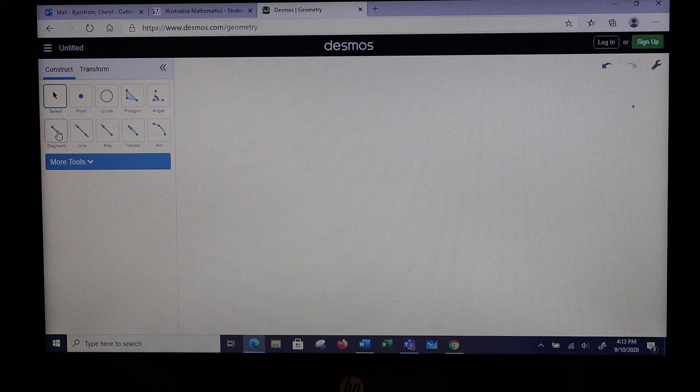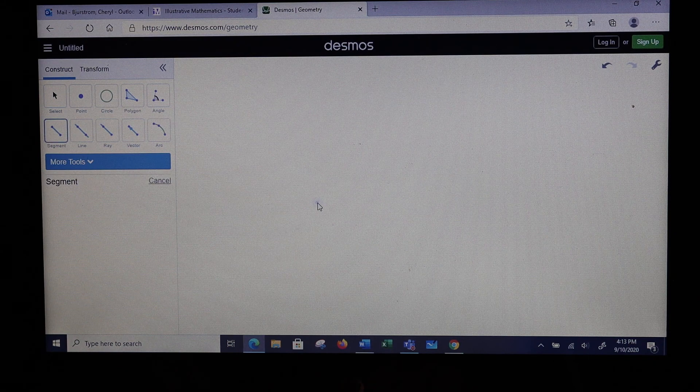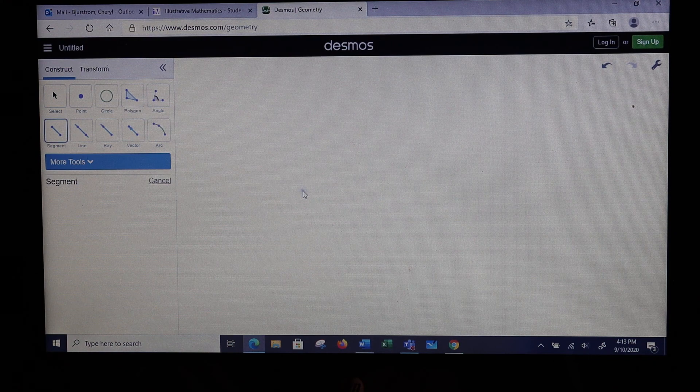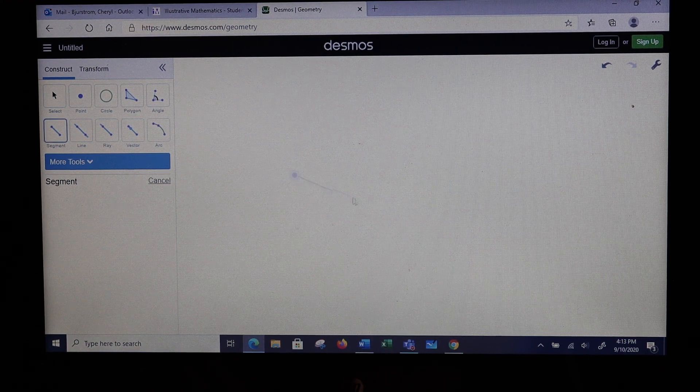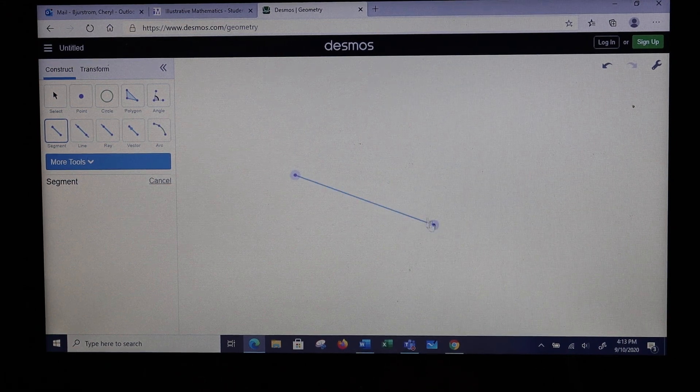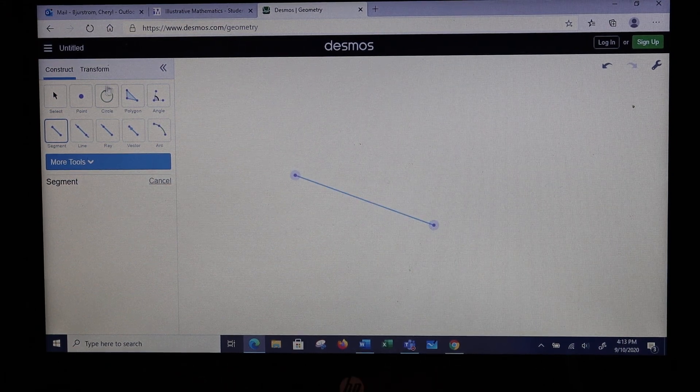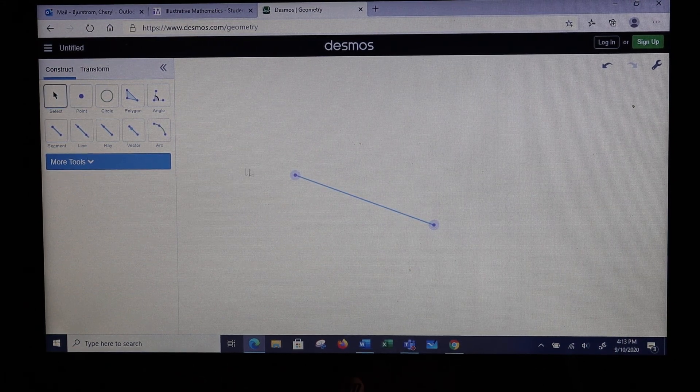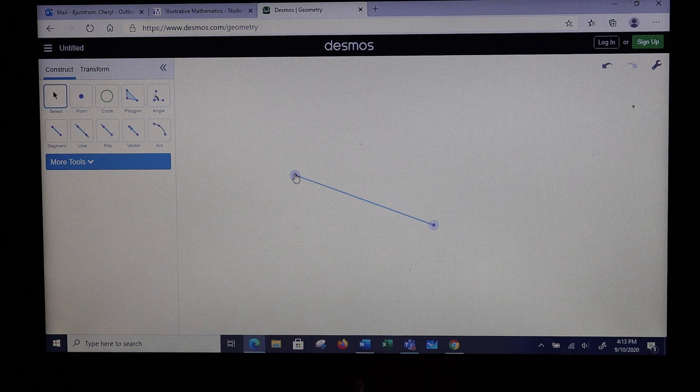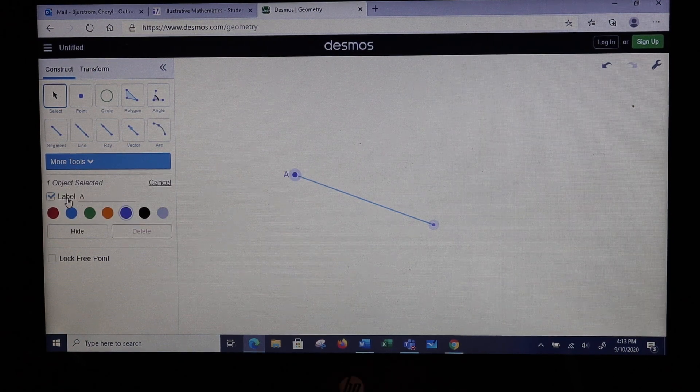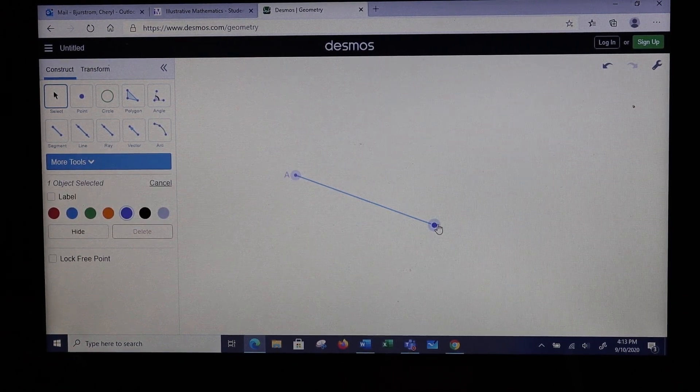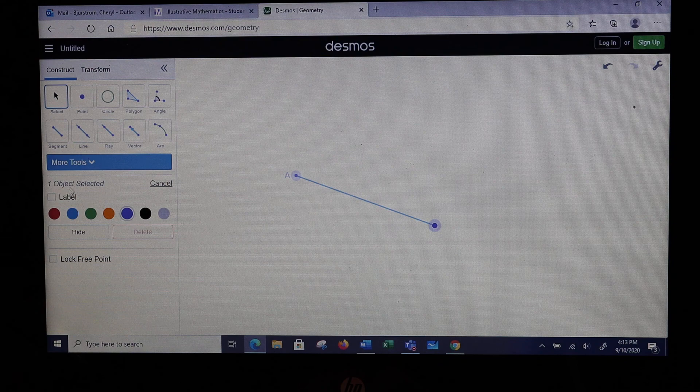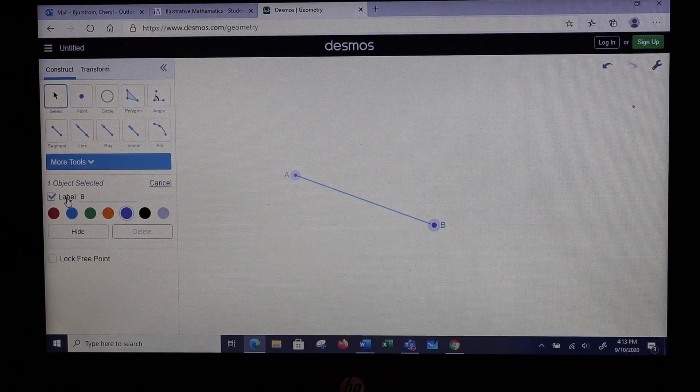So what I'm going to start with here is I'm going to draw a line segment. You can put this line segment wherever you want. I'm going to put it this way. To make it easier to talk about, I'm going to label my endpoints as endpoint A and endpoint B.